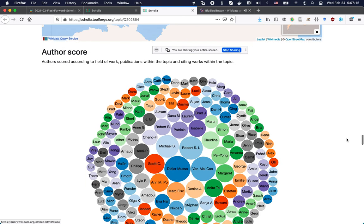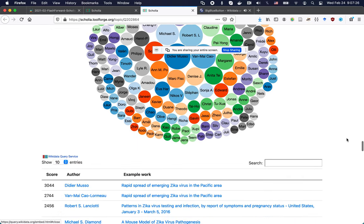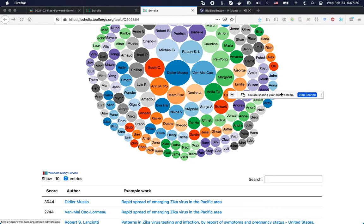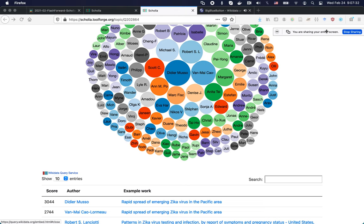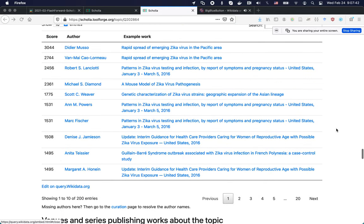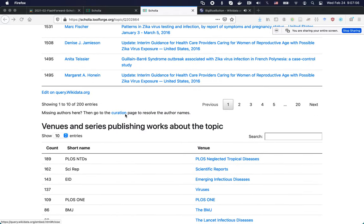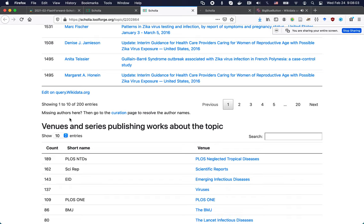We can group and rank authors not just by number of publications but also by including the citation graph — looking at how often the people who published on the topic have actually been cited. Interestingly, these are sometimes not the same people who published the most. The community, by virtue of citing some papers and not others, contributes to making the knowledge graph navigable. An important thing we'll look into later is a curation page — I'll open it now and we'll get back to it.